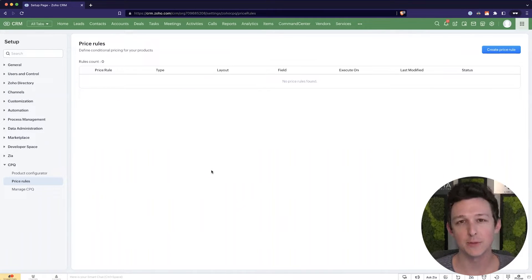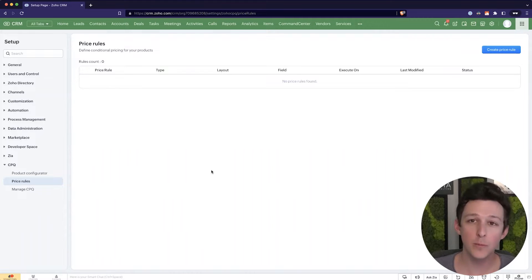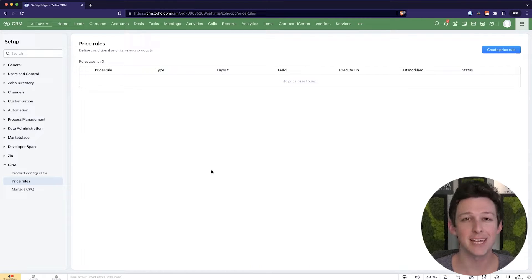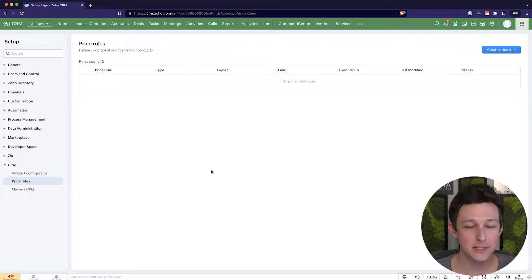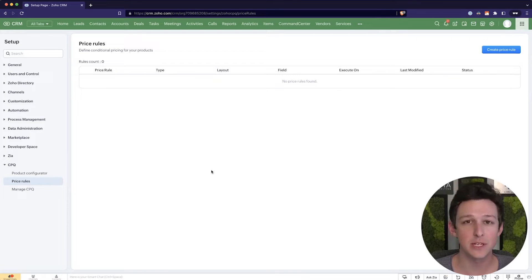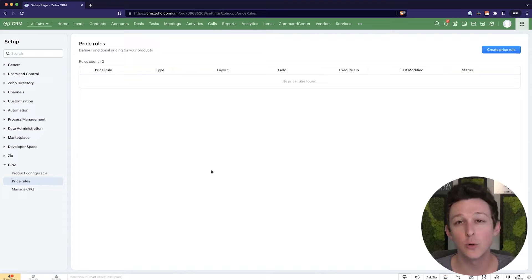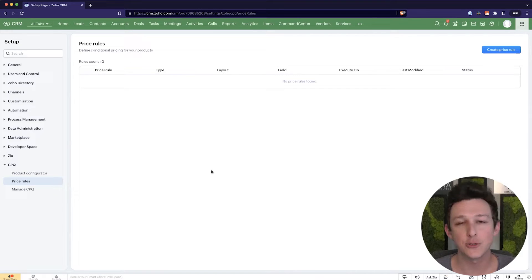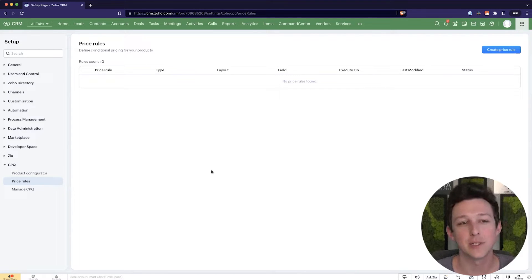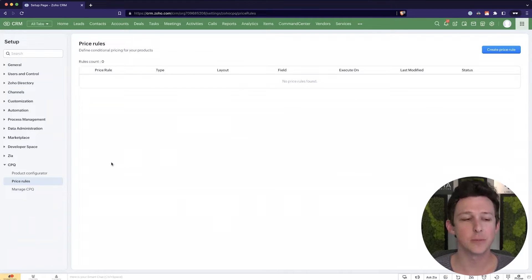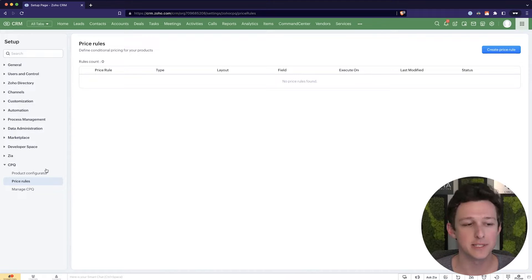So on one arm of pricing rules, they essentially function like a volume based price list. On the other side, which I'll be showing in this video, you can set up some more custom rules based on who you're selling to, the nature of the quote, the nature of the deal and so on. With that overview, let's go ahead and jump into actually getting one of these set up.